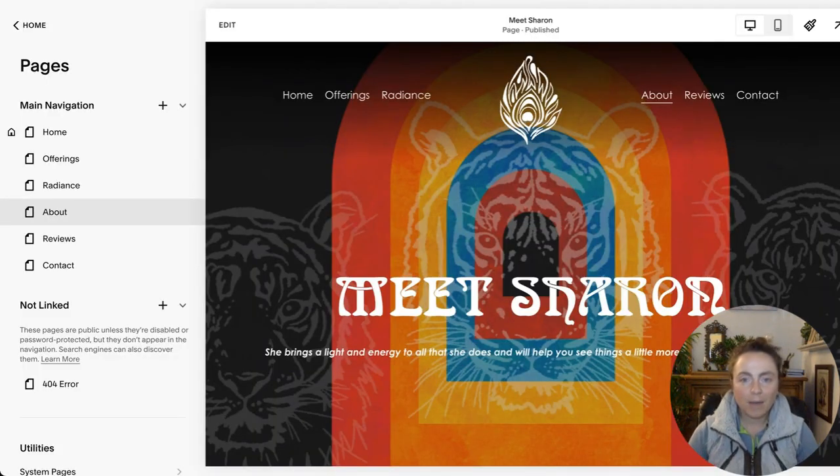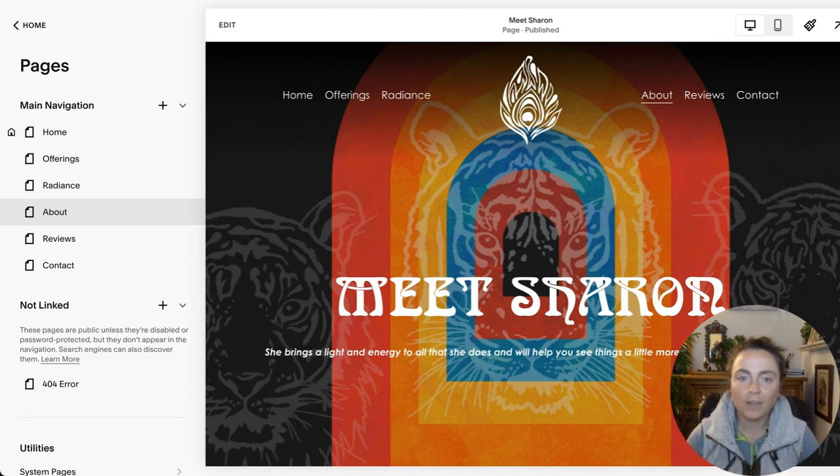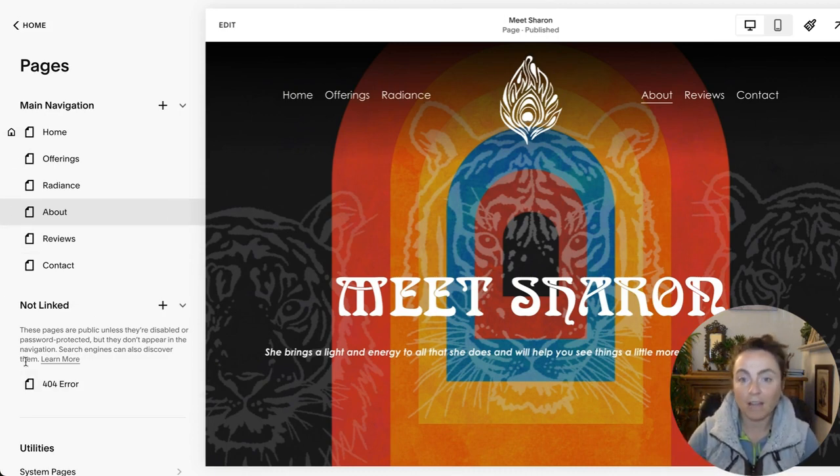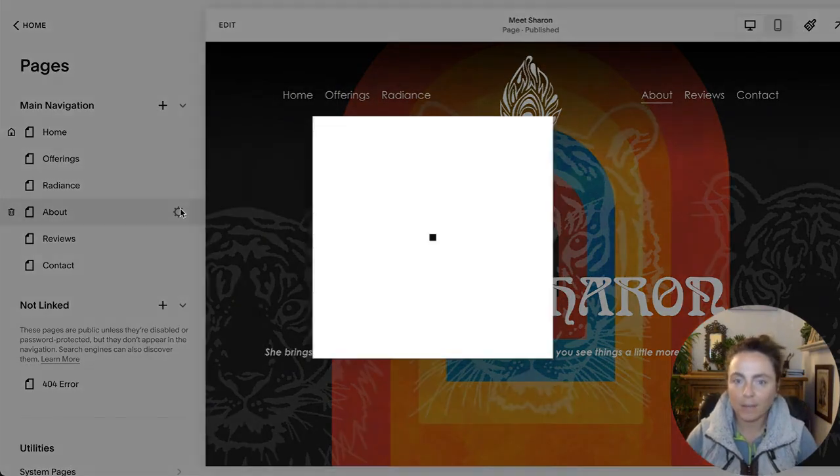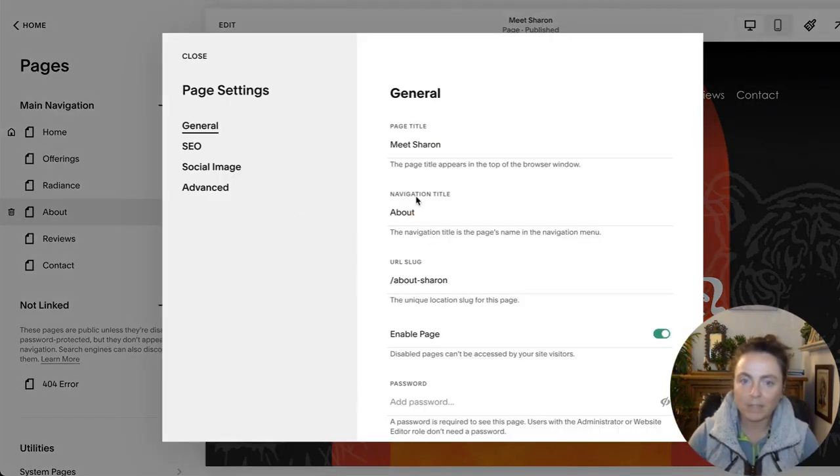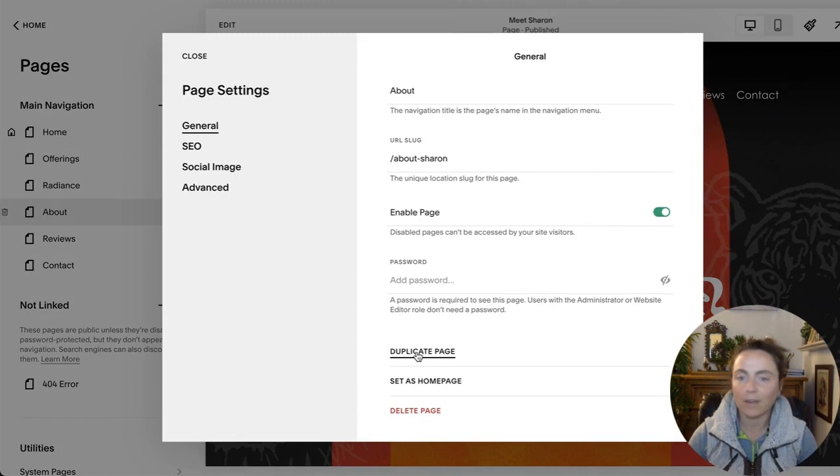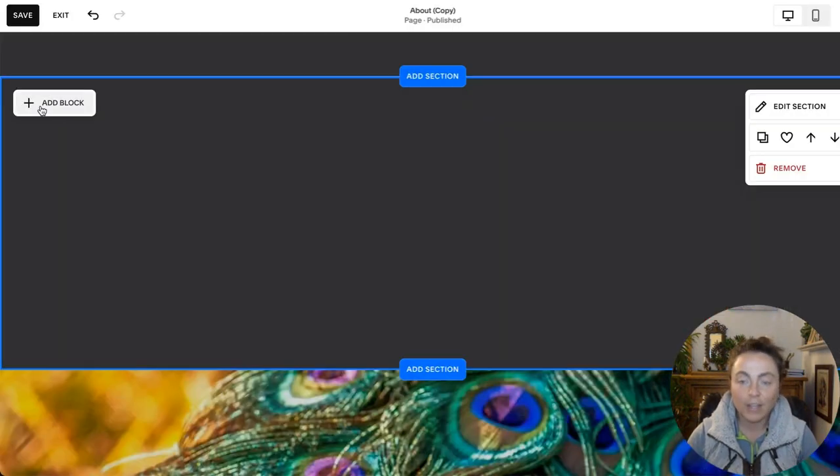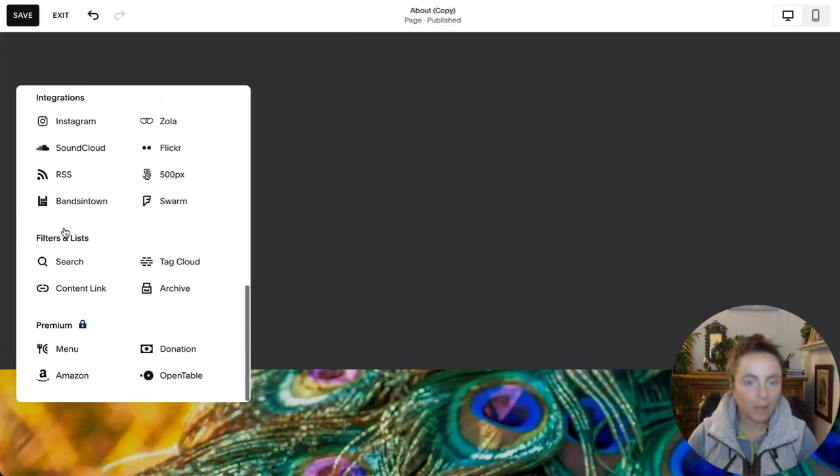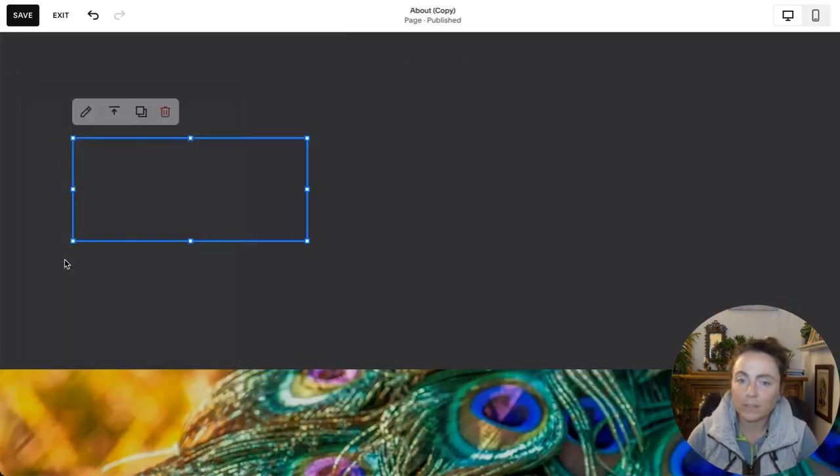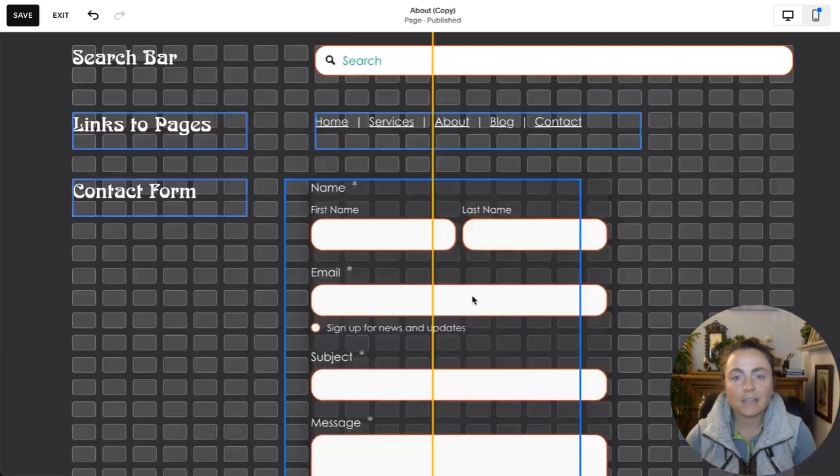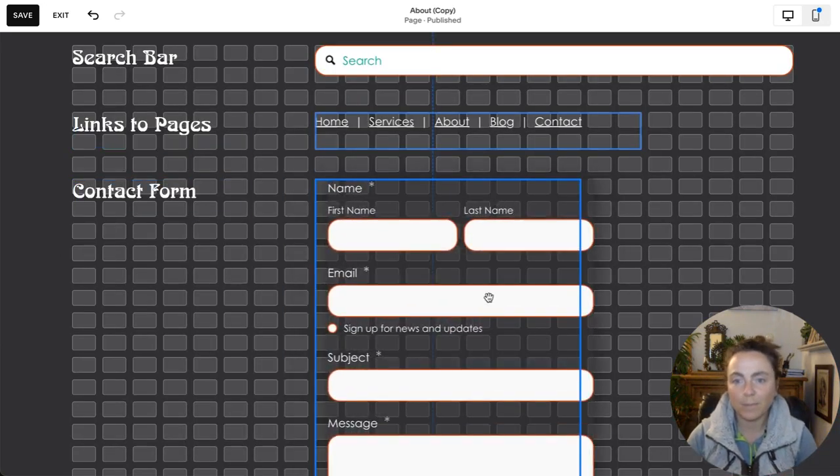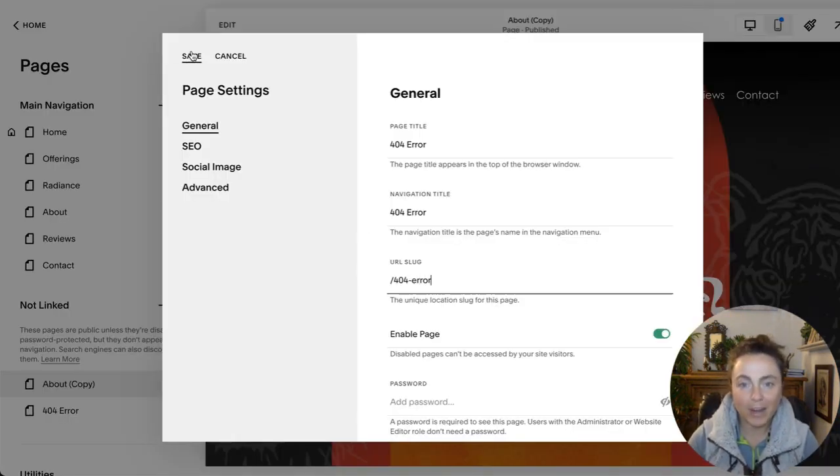If you know how to design a page, then setting this up is a quick fix. First, you design the page in your not-linked area. Hot tip is to duplicate another one of your pages to begin so that all your styles are already plugged in. You customize it to include whatever blocks you want, a search bar, links to your pages, a contact form, and then you give it a clear name, like 404 error.